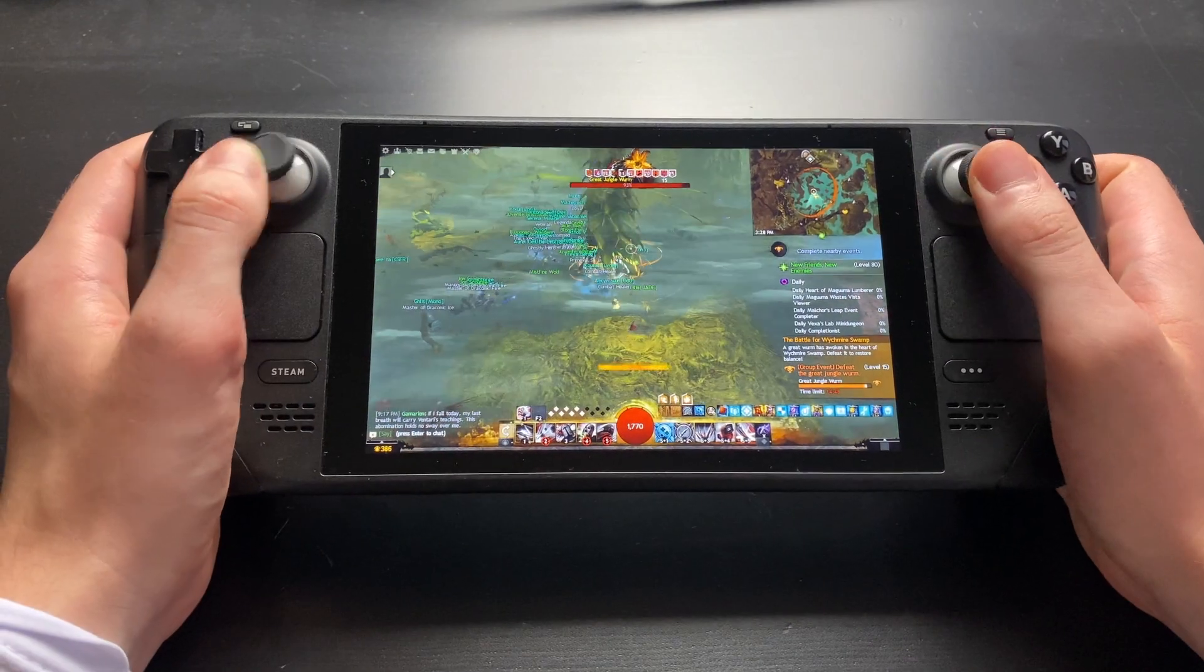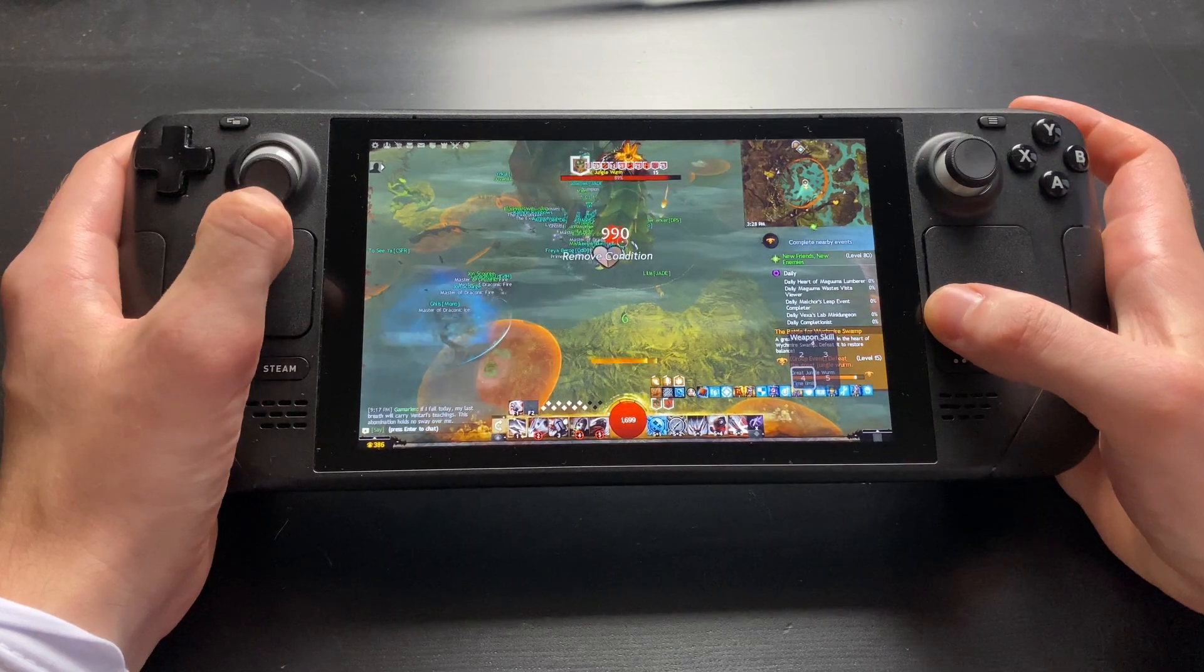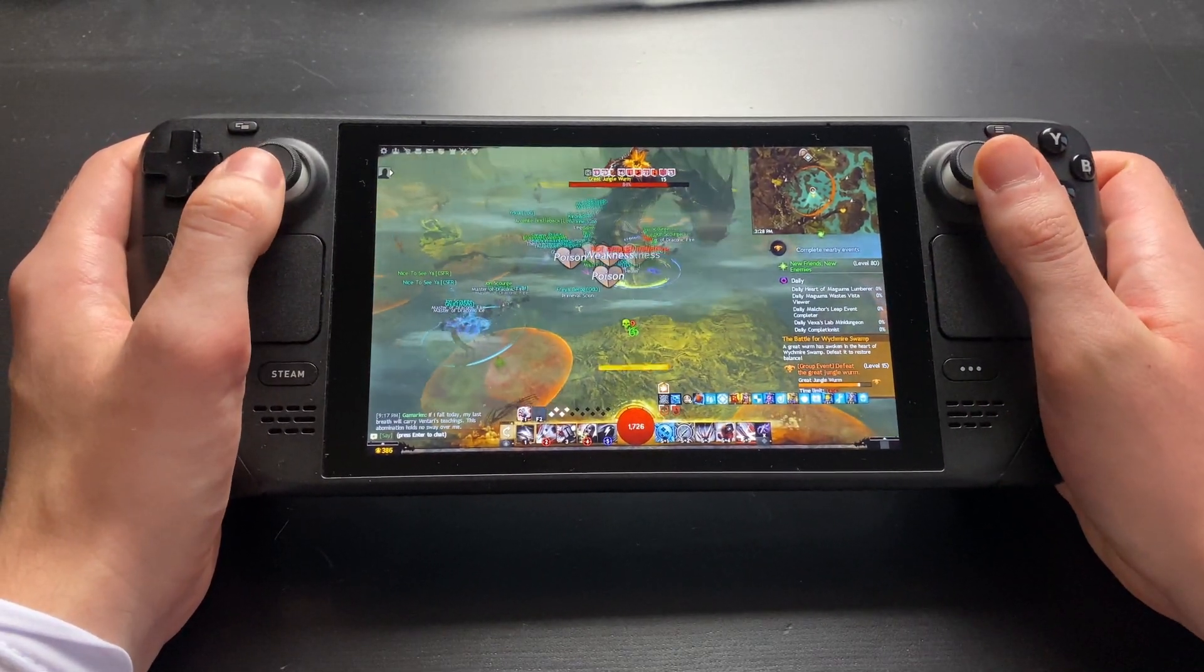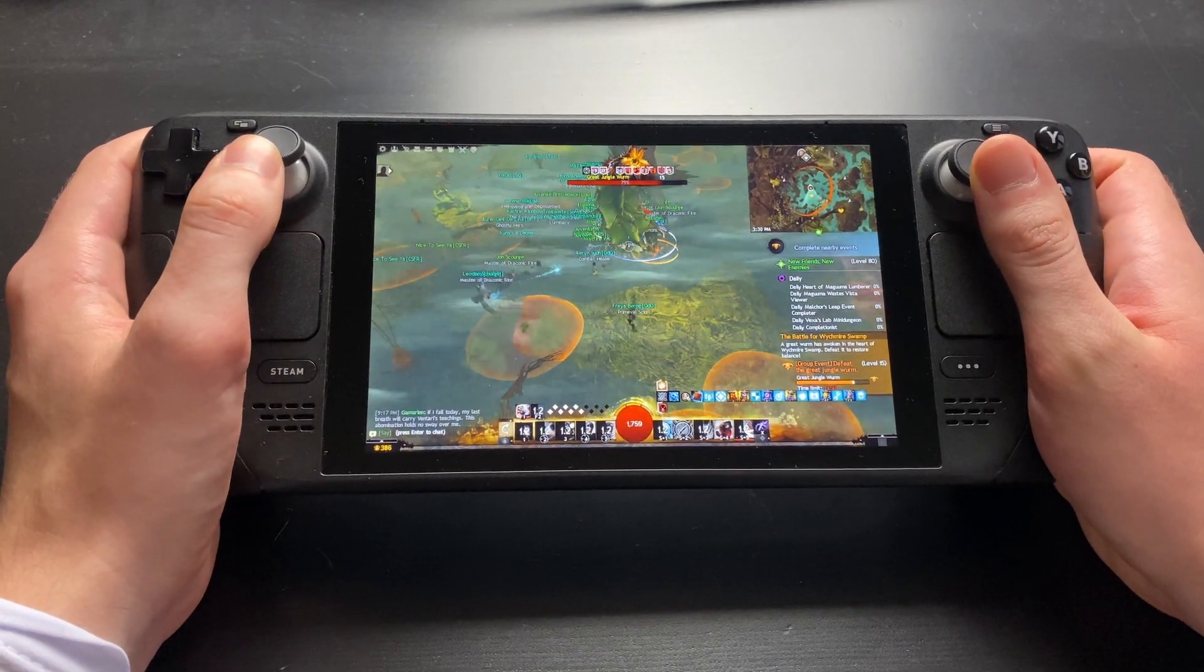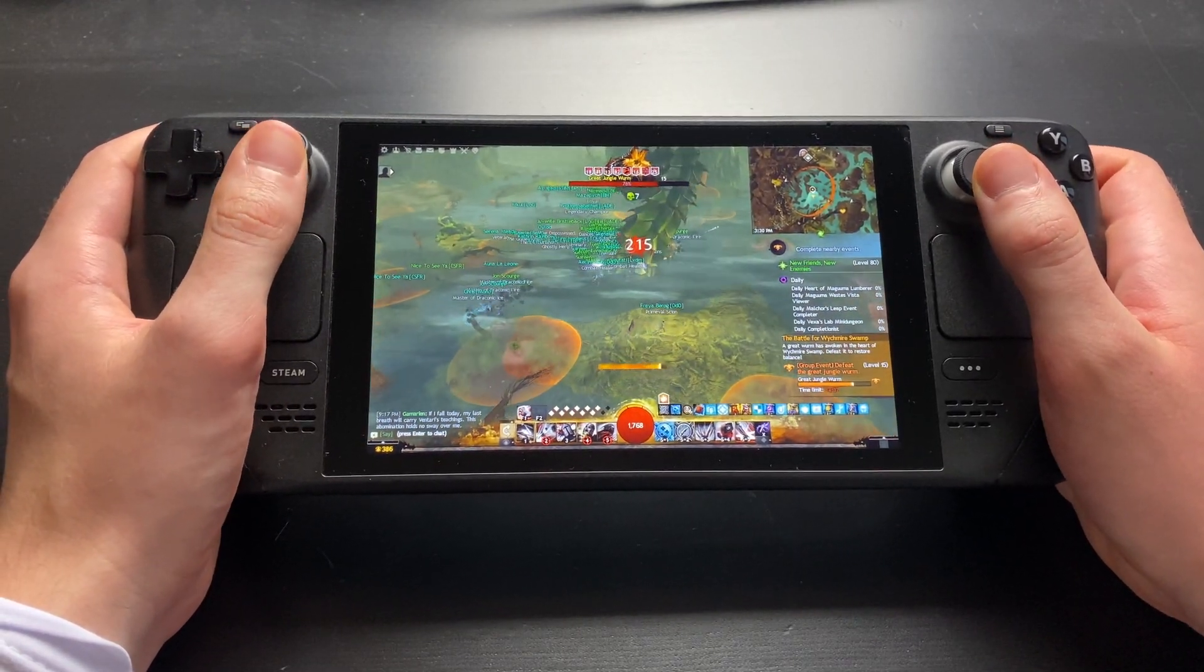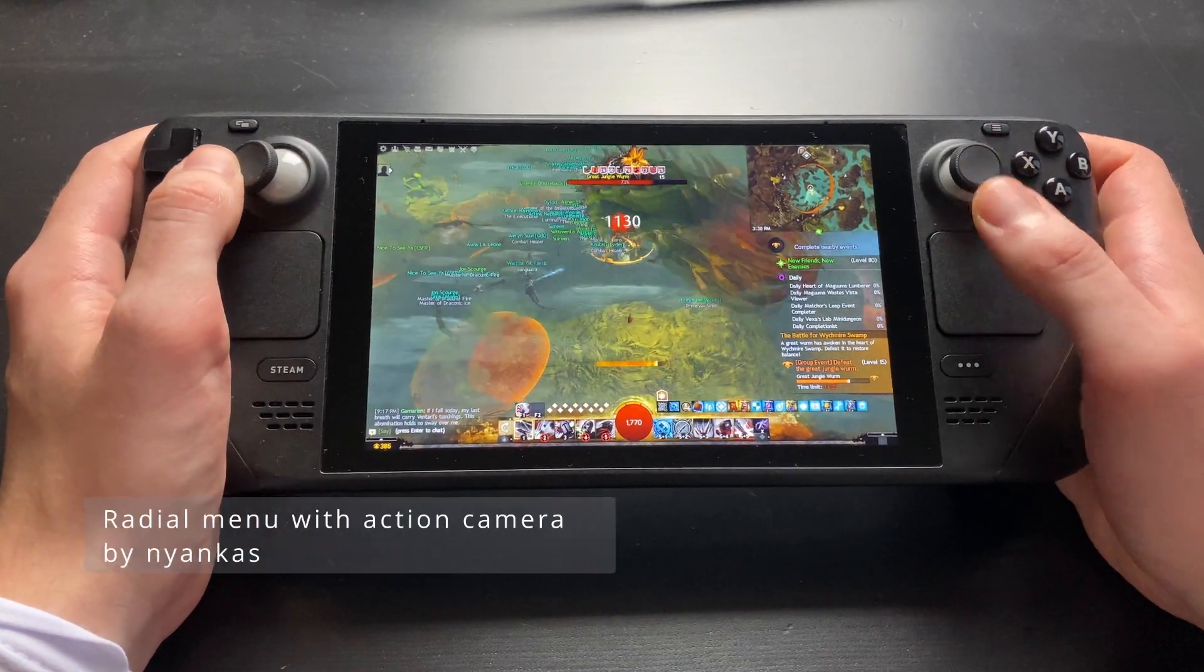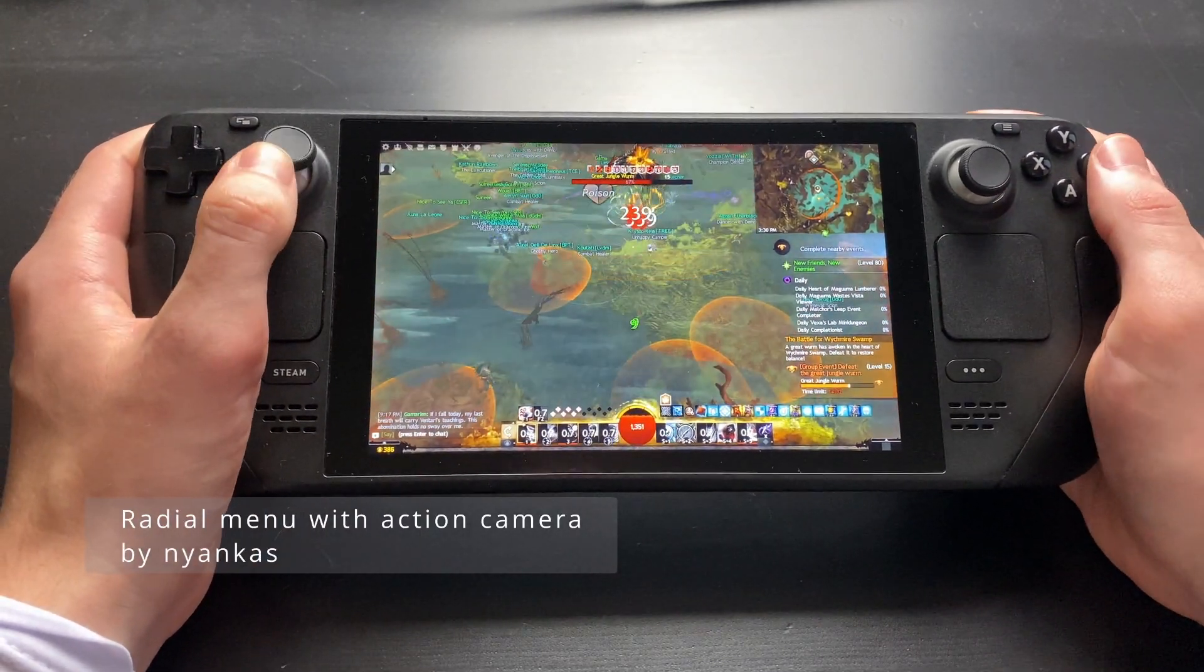I've put a link to my current configuration in the description below if you want to check it out. I've played around 50 hours using it and think it feels pretty good by now. You should also be able to find it if you search the community layouts for Radial Menu with Action Camera by Nyankas.